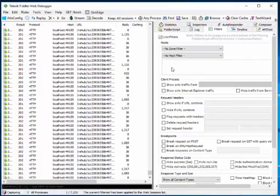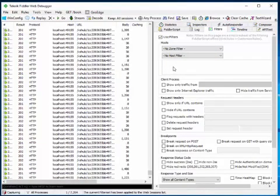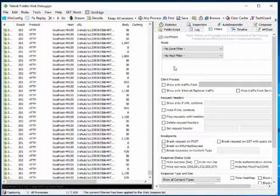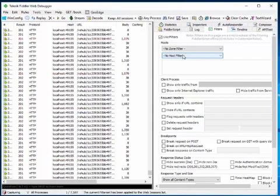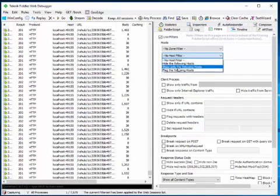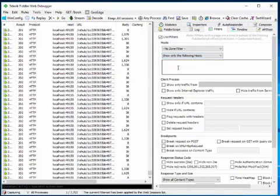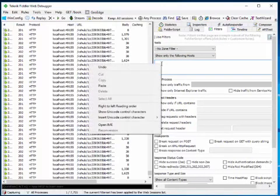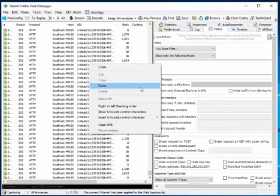If requests are coming from any specific server network, I will filter them out. I'll use this option: Show only from following host. Then I'll paste the host from which I want to see the requests.